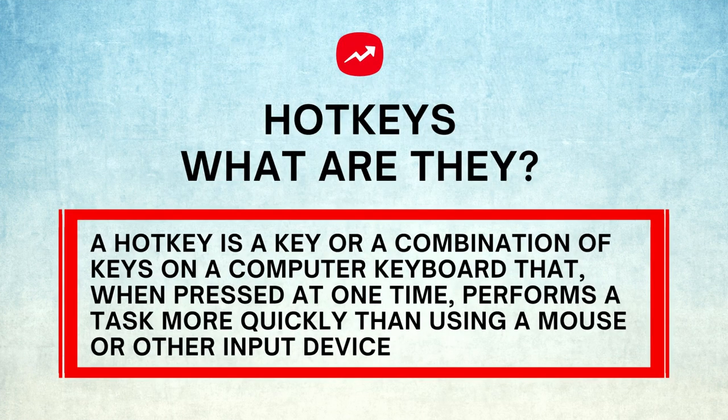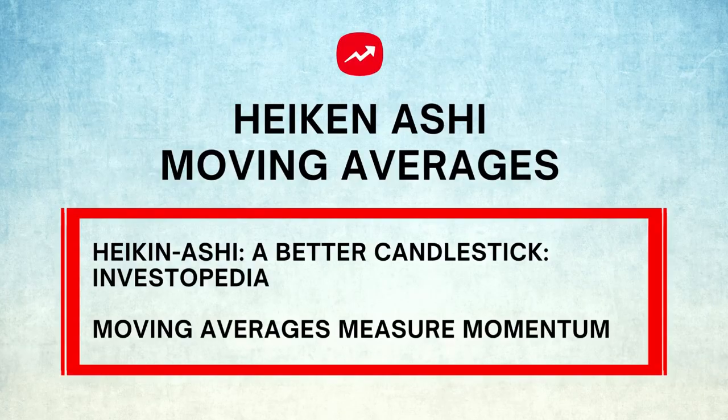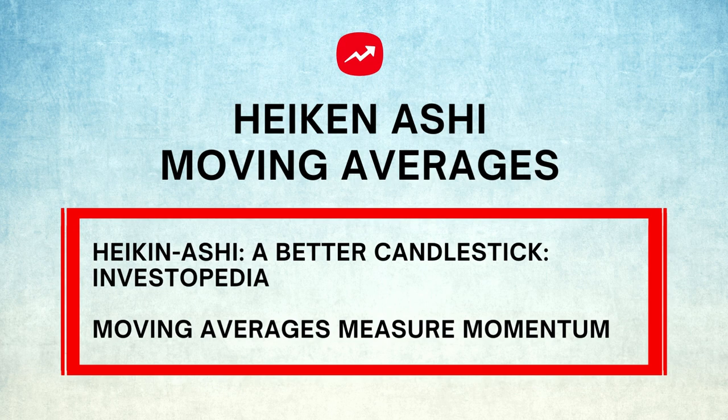Then I will show you how to create your hotkeys for quicker trade executions. Believe me, hotkeys will make your life so much easier as a day trader. I will also show you how to use the Heiken Ashi candle pattern on the chart and apply popular trading indicators like the moving averages.